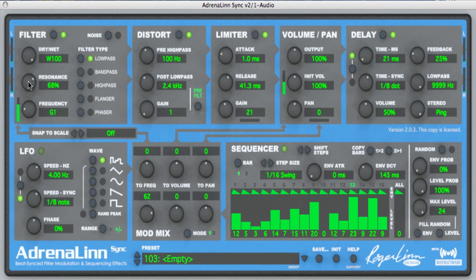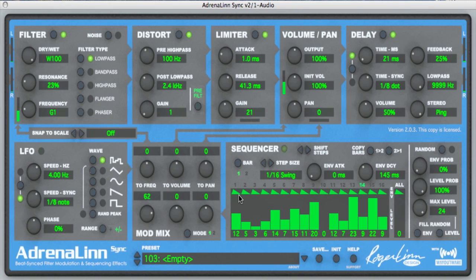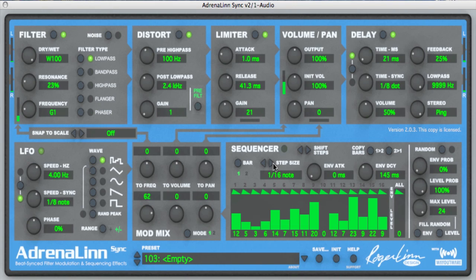So let's hear what that sounds like. Let's turn the resonance down a little bit and listen to what this sequence sounds like now. What you're hearing is a swing timing. That's because the timing of each 16th note step is set to, in the step size control, 16th note swing. Let's set it back to straight 16th note timing and listen to what that sounds like. You can also move it halfway in between to 16th note half swing — here's what that sounds like.